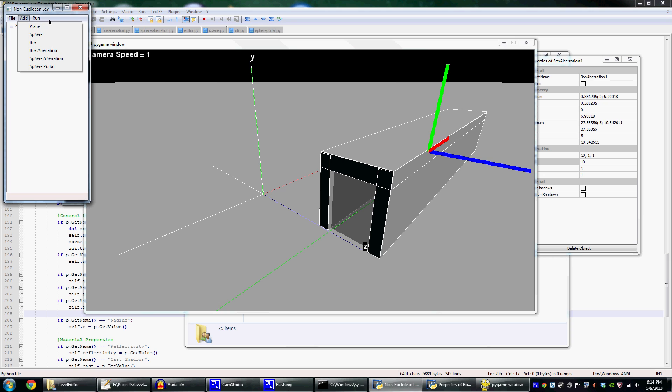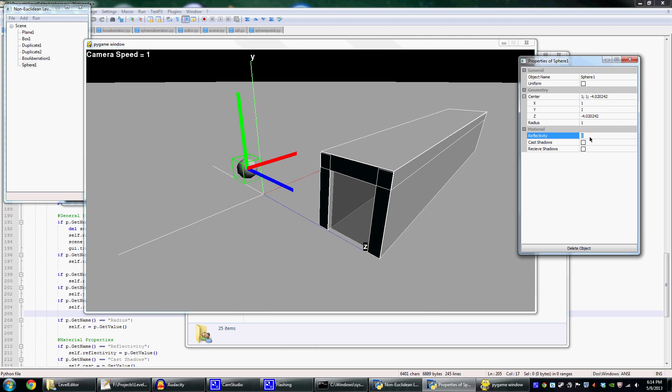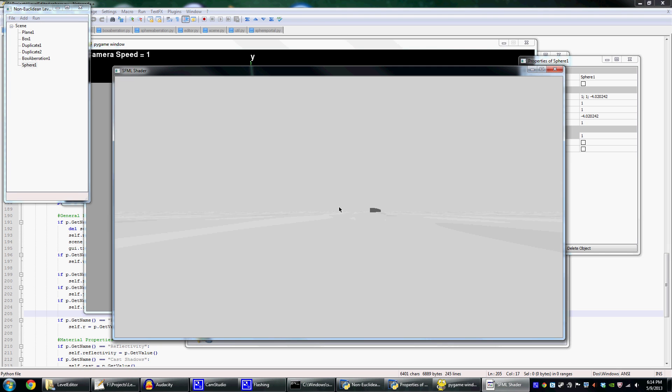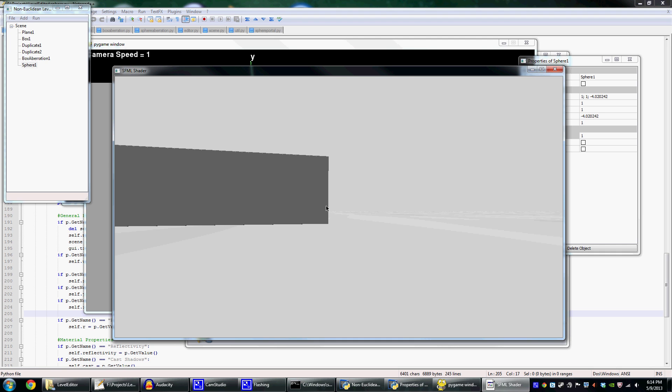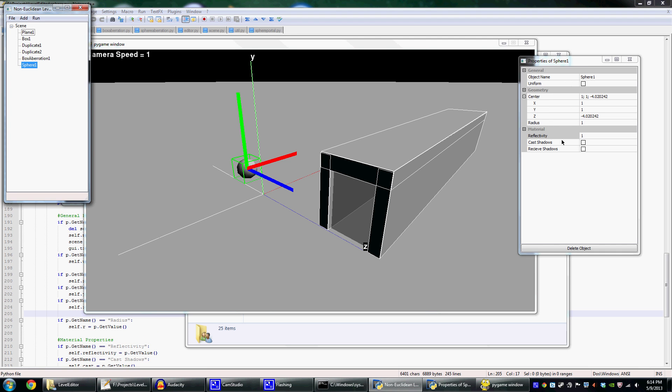And also, of course, you can add spheres. Just get over here. Let's make it 100% reflectable. There it is. You can see the object over there. Make it object number two.